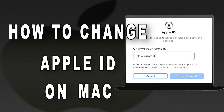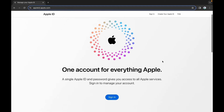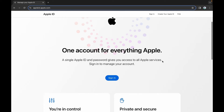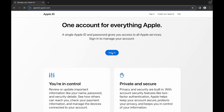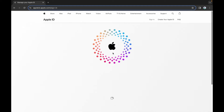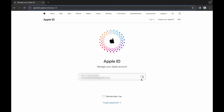But what if you're more of a Mac aficionado? How to change Apple ID on Mac? Click on the link in the description and sign in with your existing Apple ID. Click on Sign In. Enter your existing Apple ID here. Now, click on the arrow.